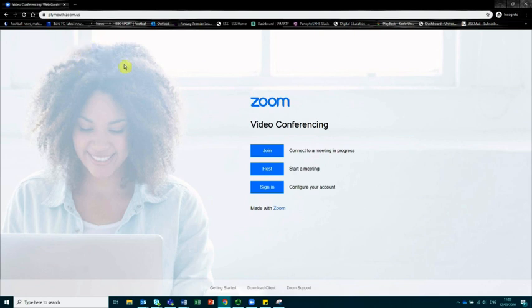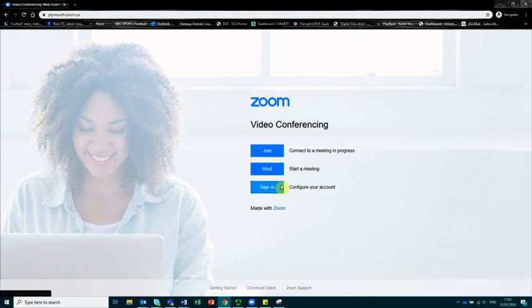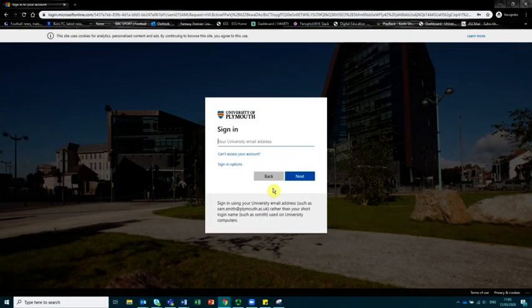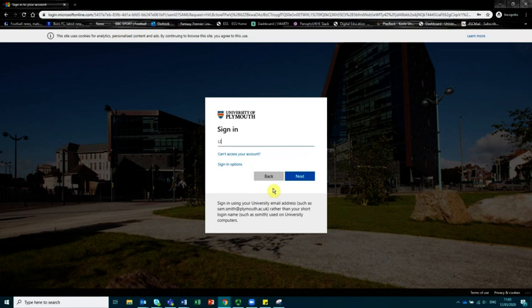That will land you on this page and you will see the options to join, host, and sign in. If we click on sign in, it will take us to the Shibboleth sign-in page where we can sign in with our account details. I'm going to use an account that we have